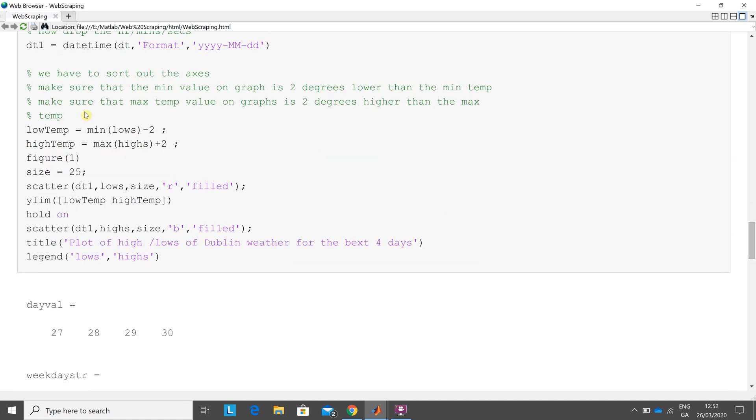To get my graph to display right, I got the minimum temperature and took away two. I got the maximum temperature and added on two so my y-axis would look okay. I set the size of my dots to be 25. I did a scatter plot in red, filled. You see down here, so there are 25 pixels, they're red, and they're filled.